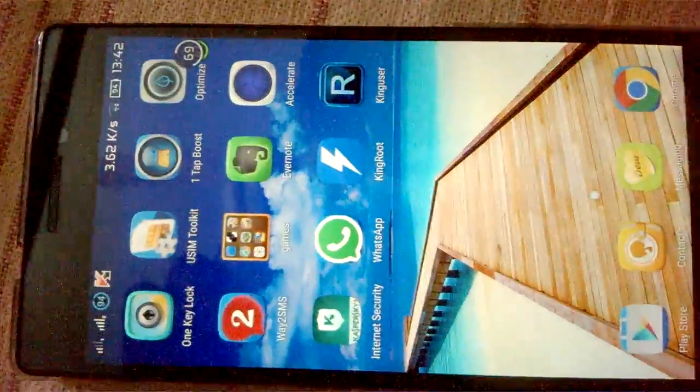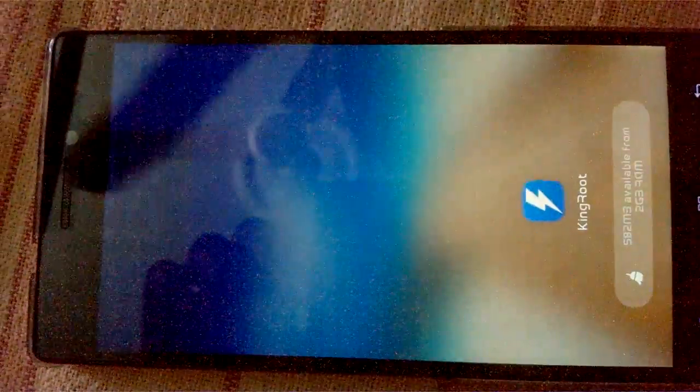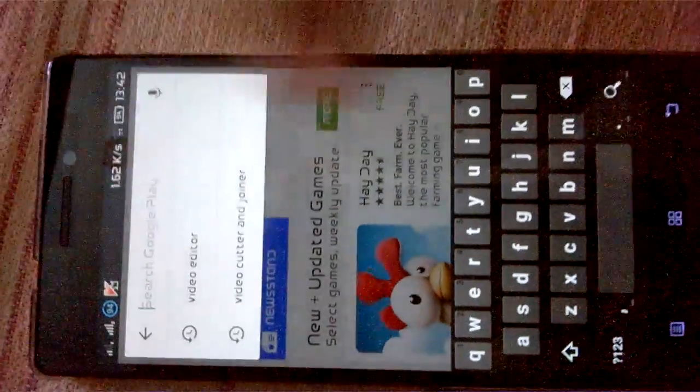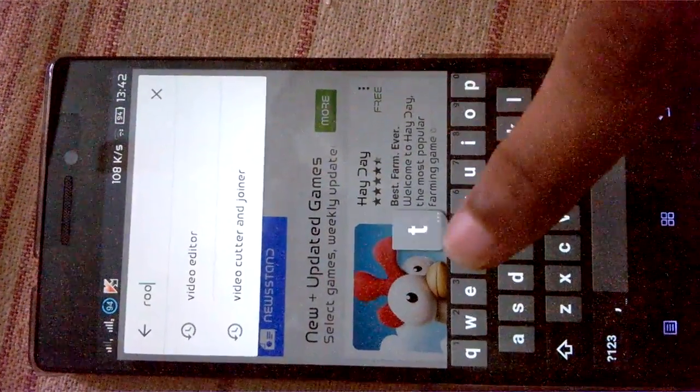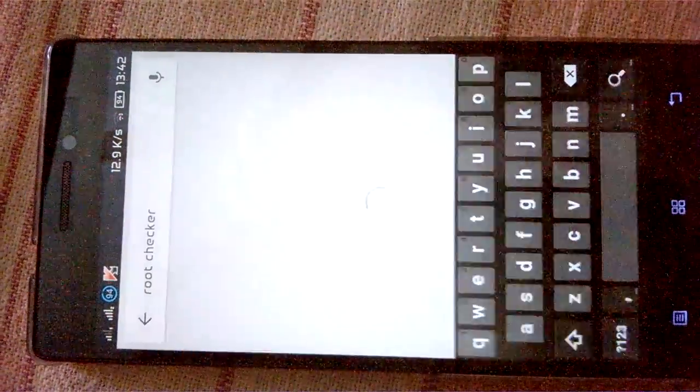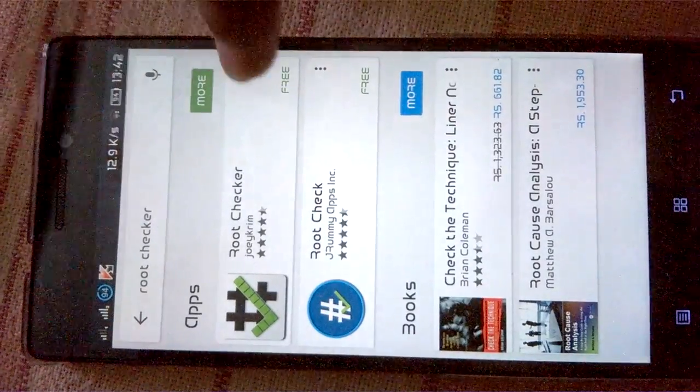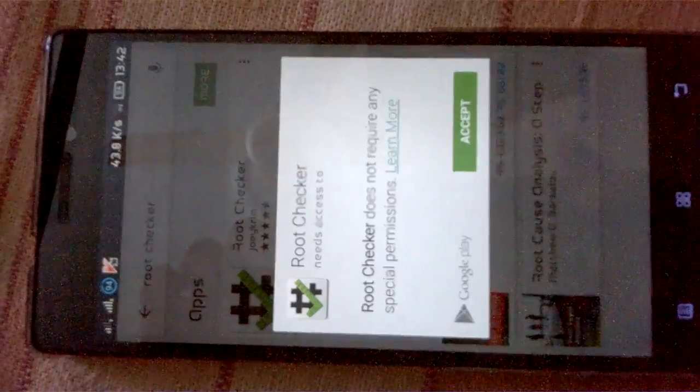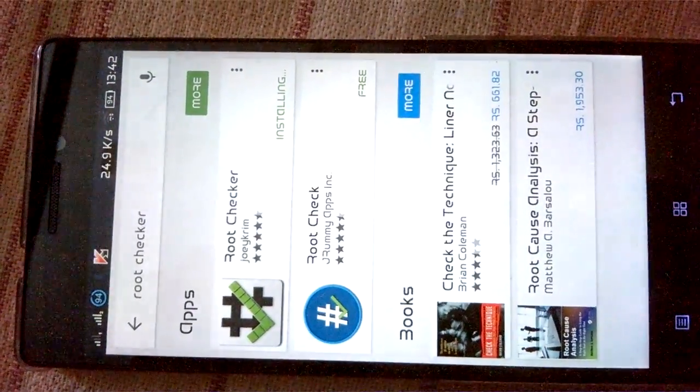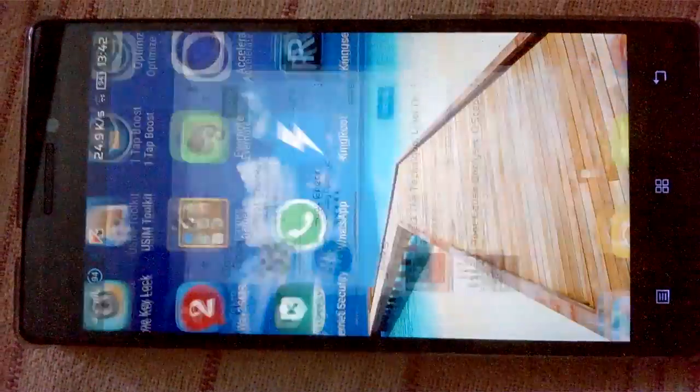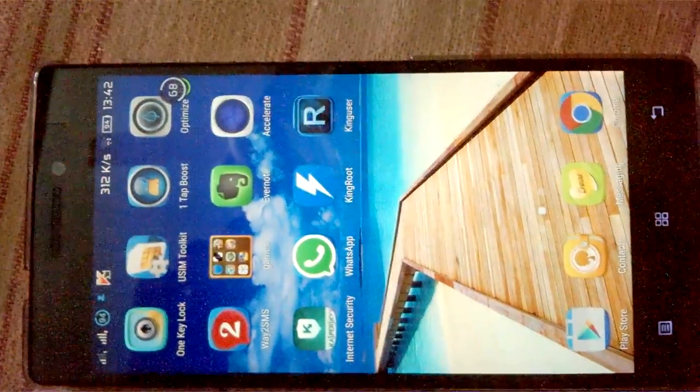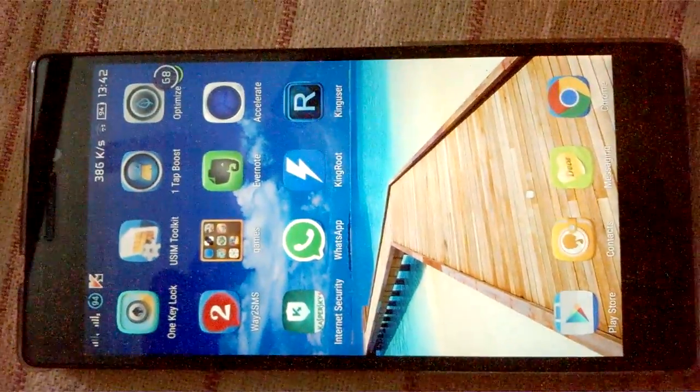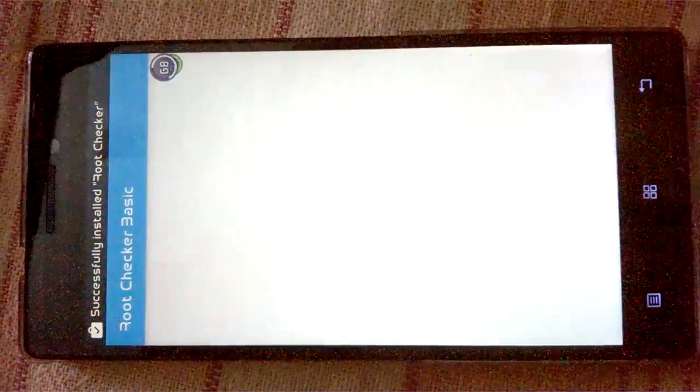Now just check the root checker privileges. I'm installing the Root Checker from the Play Store, which is absolutely free. Wait for a while. Root Checker is being installed, just opening it.